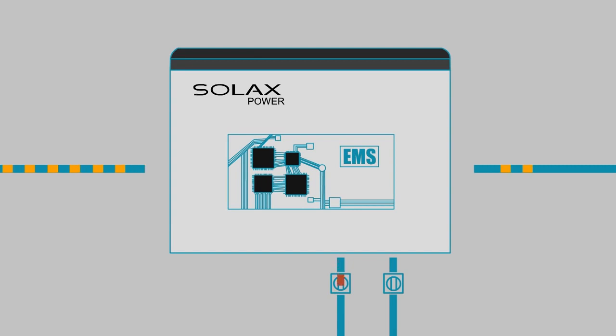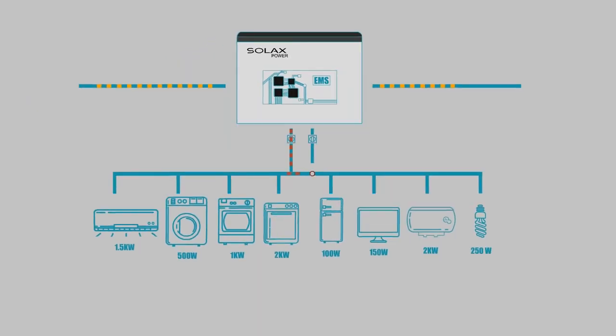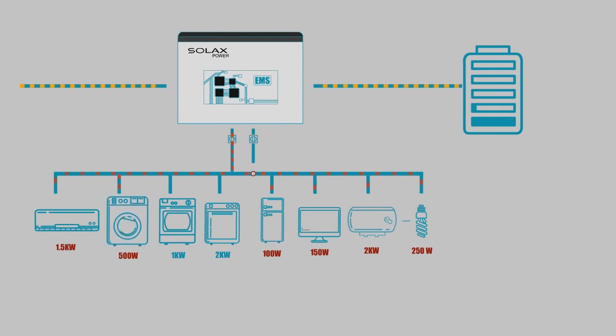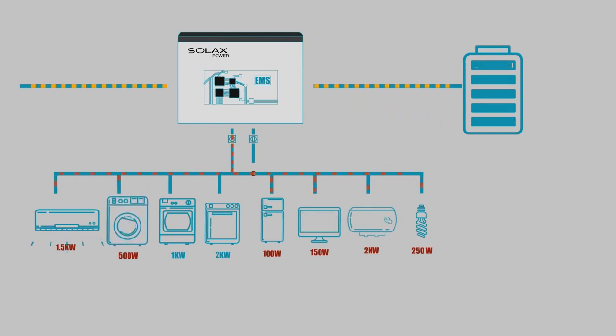The EMS calculates load and consumption, distributing electricity for local consumption as required, and storing any surplus in batteries for later use.